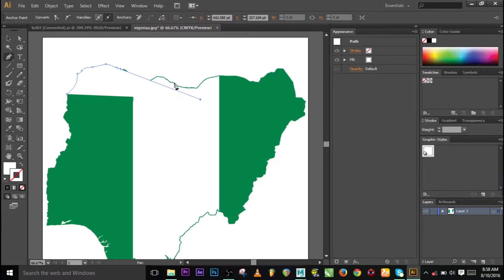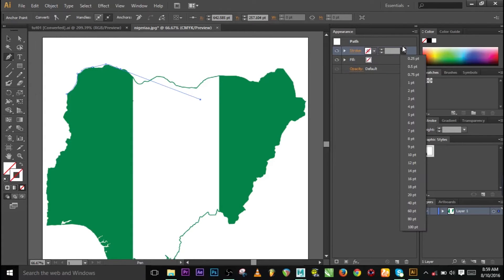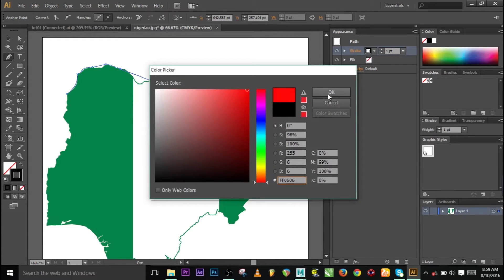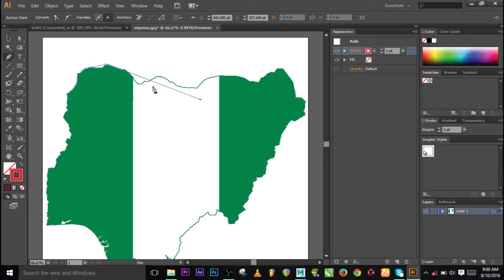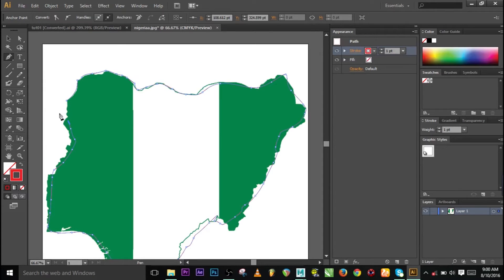Go to Appearance, go to Fill, click on the color, and set it to None. The stroke is tiny — come to Stroke, go to this side, and increase the width. Come to this place and change the color to something like red. Let me delete this and continue. I might do a full tutorial on this later — that is how to make the curve in Illustrator.